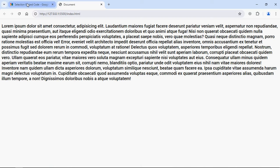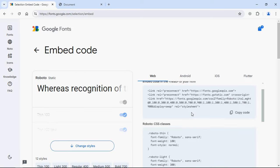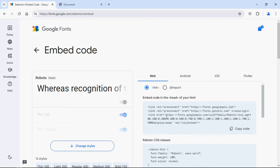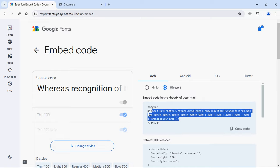So currently we are using this link tag, but in case you want to use the import statement, you can do so. Just copy this and paste it here.